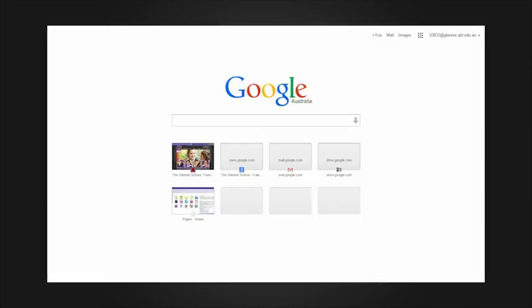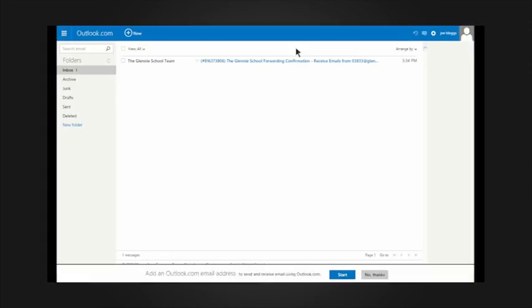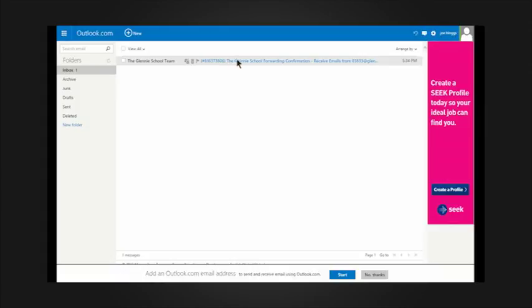You will need to open the email address that you have specified as you normally would. In this example, we have used a Hotmail address. We will open it up in the web browser. Click the message from the Glenny School team.